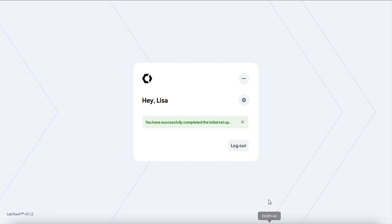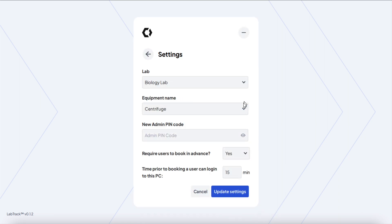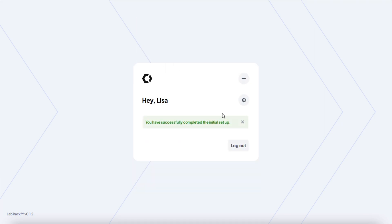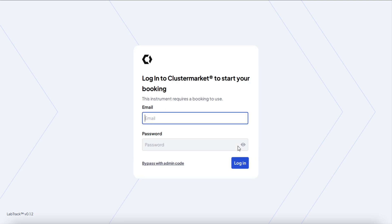You're all set. This completes the initial setup. You can click on the settings wheel to change any of the things we just went through, but that's pretty much it. After this, you should log out, and then the screen is ready for whoever wants to use the PC and the instrument. Clustermarket starts tracking the sessions from this point onwards.